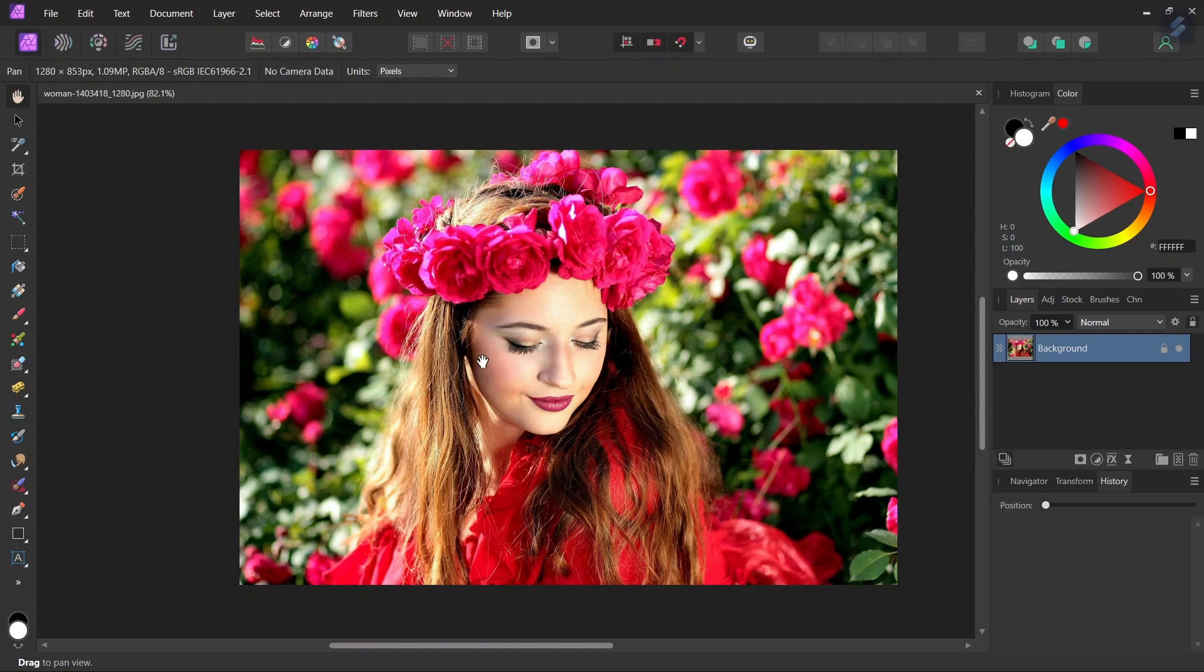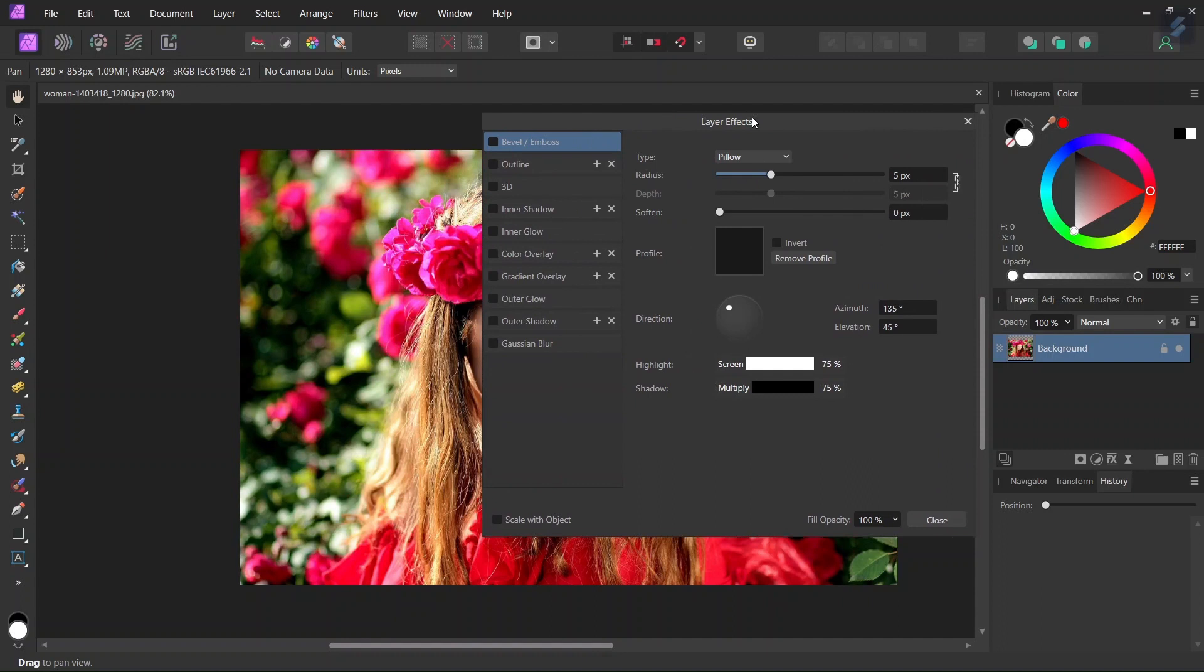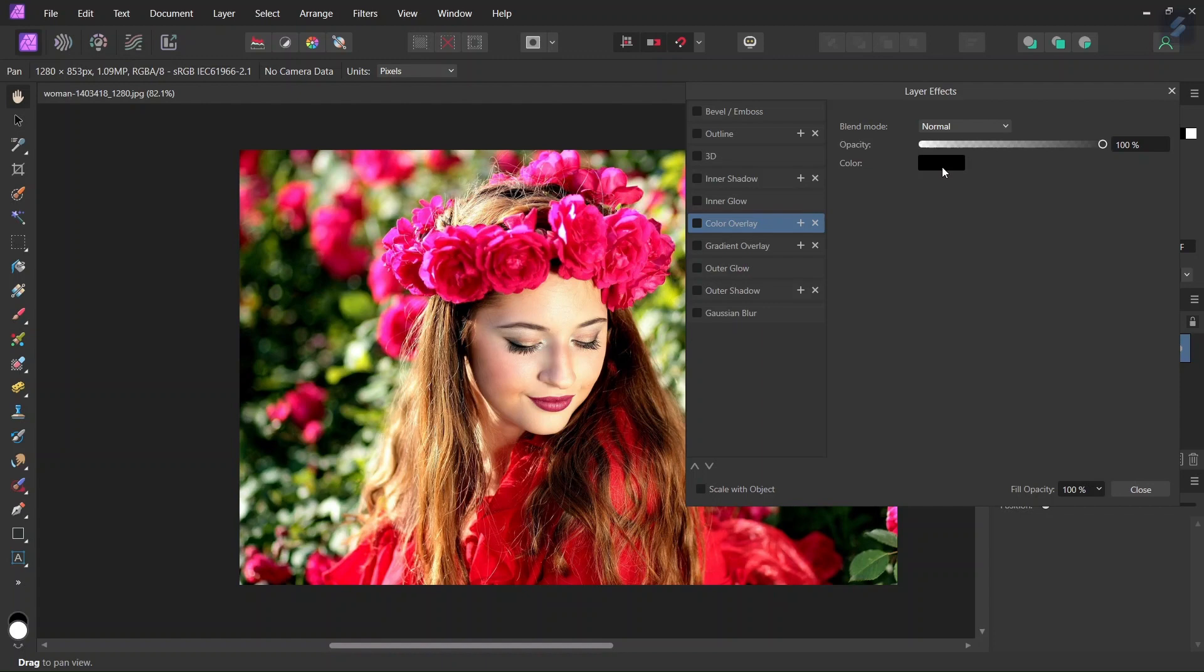So first we go here to Layer Effect, and here we select Color Overlay. And here we click on Color.